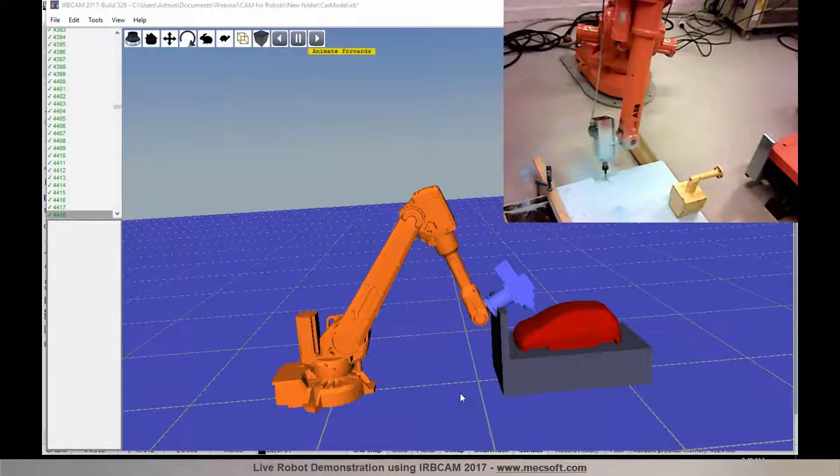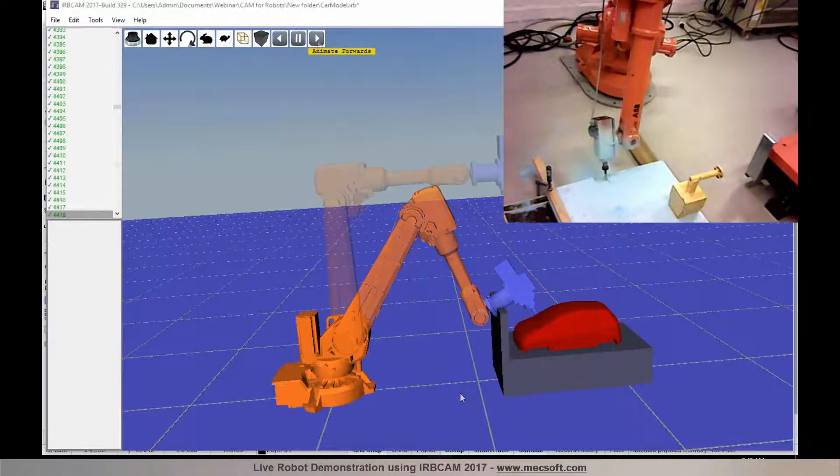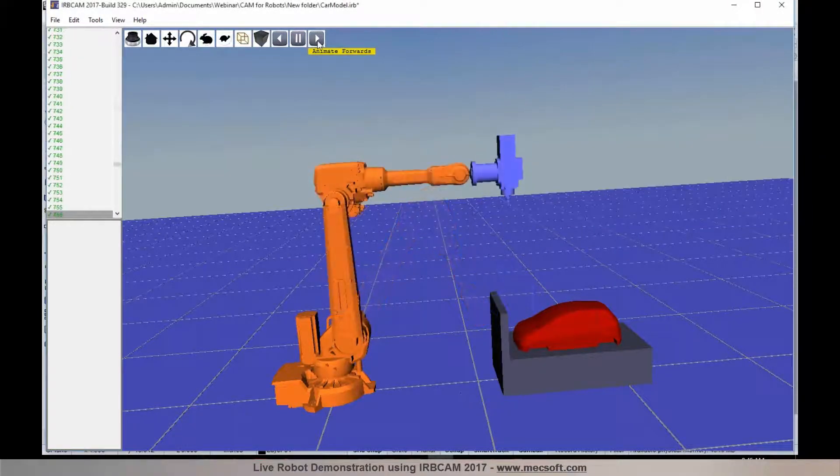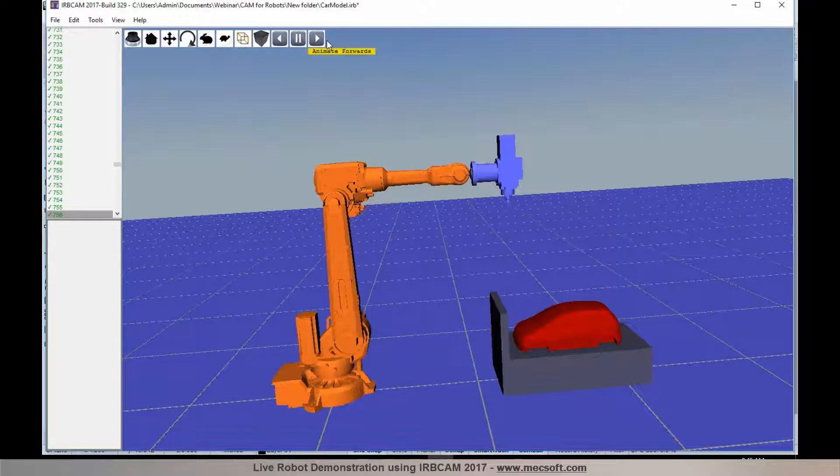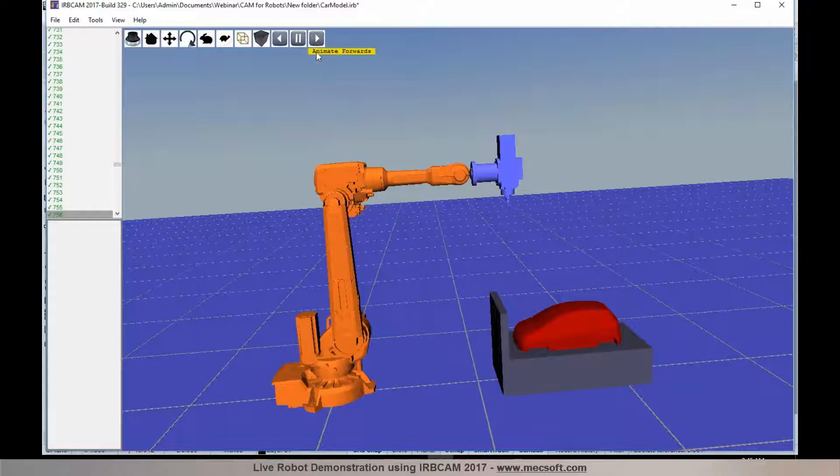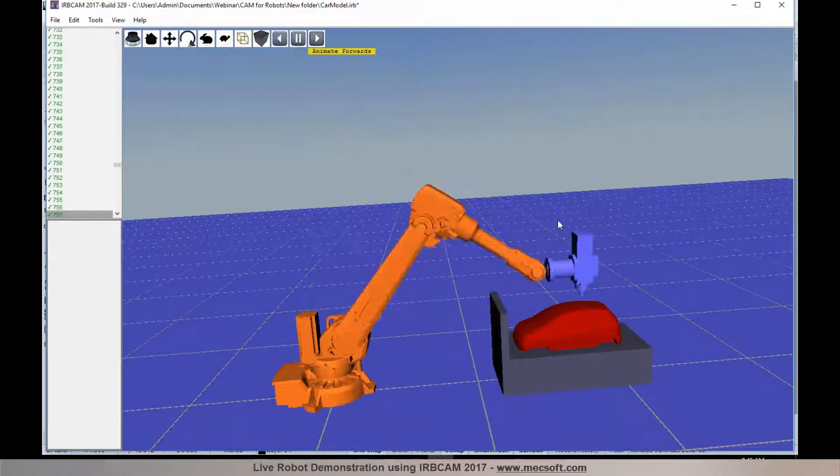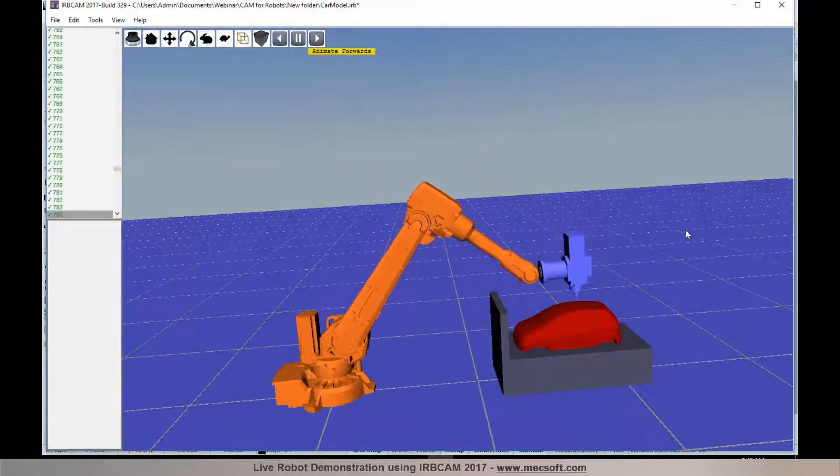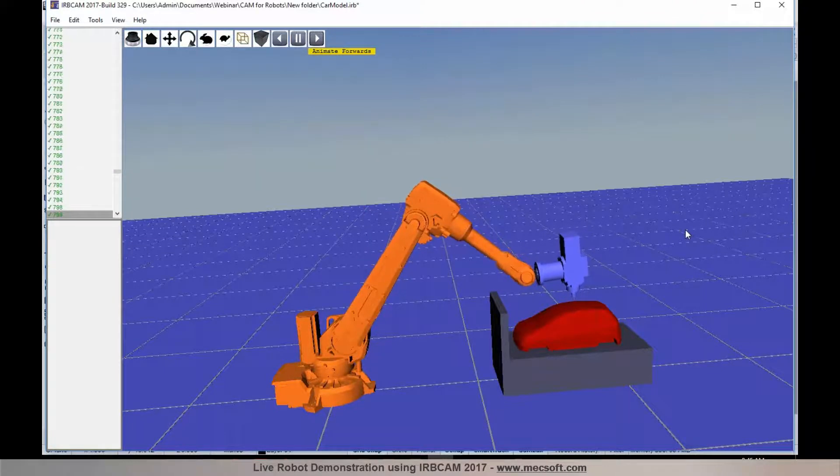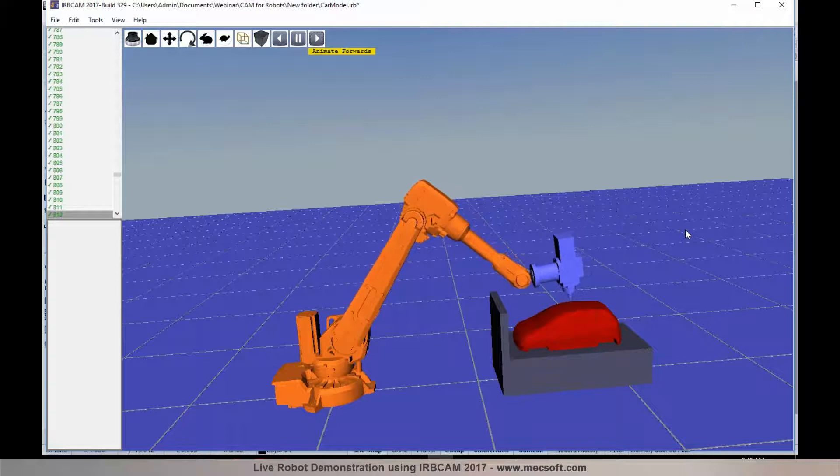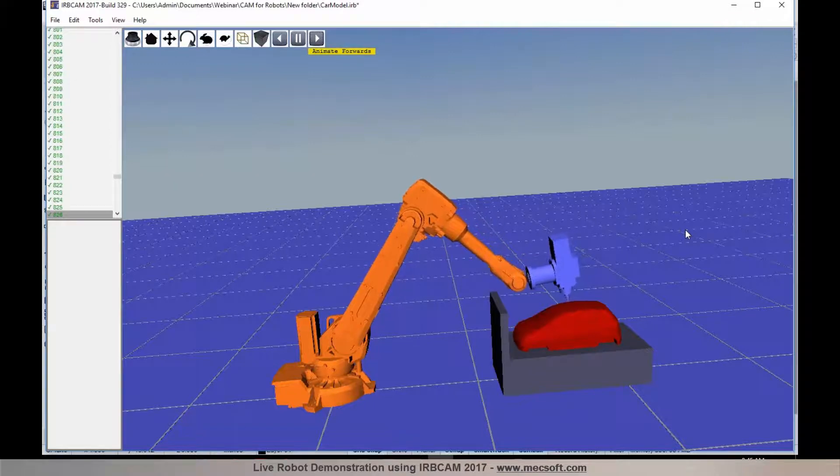we invite you to sit back and enjoy the demonstration. I would now like to invite Ger Hovland from IRB Cam to give us a robot in action live so our attendees can view the actual machining of this part.